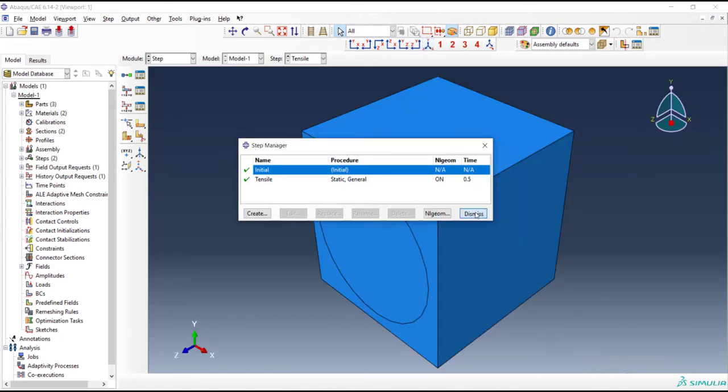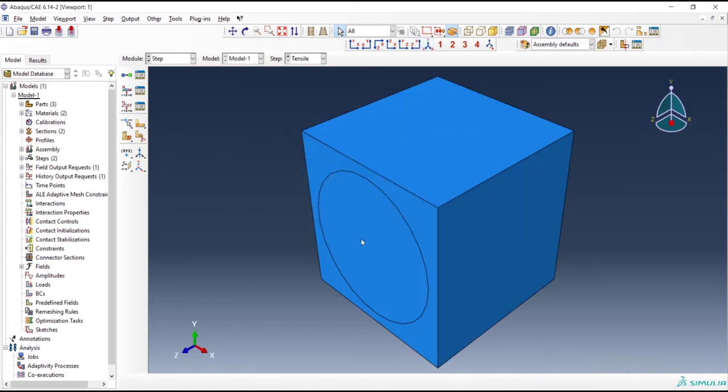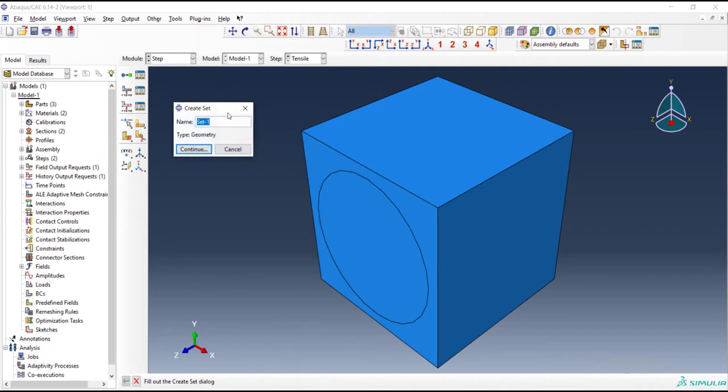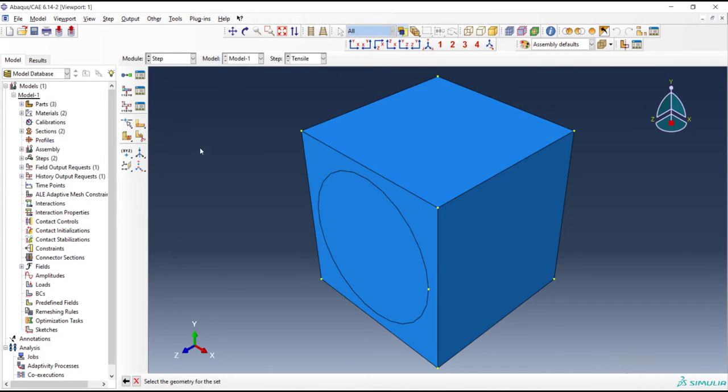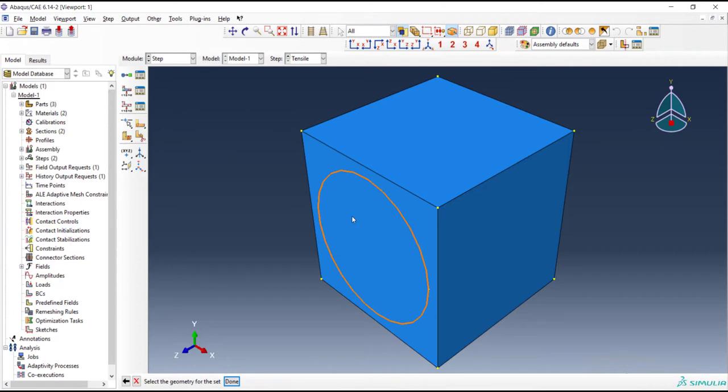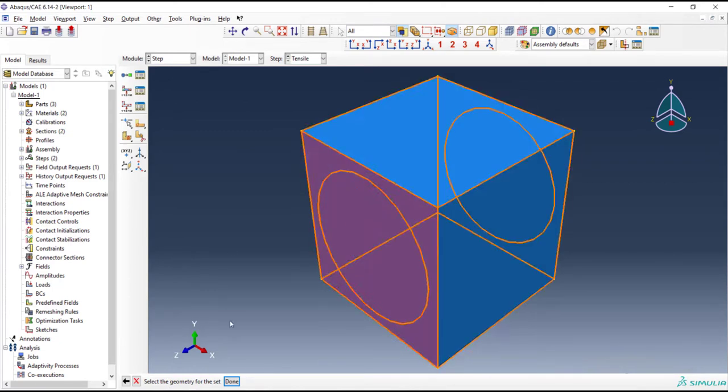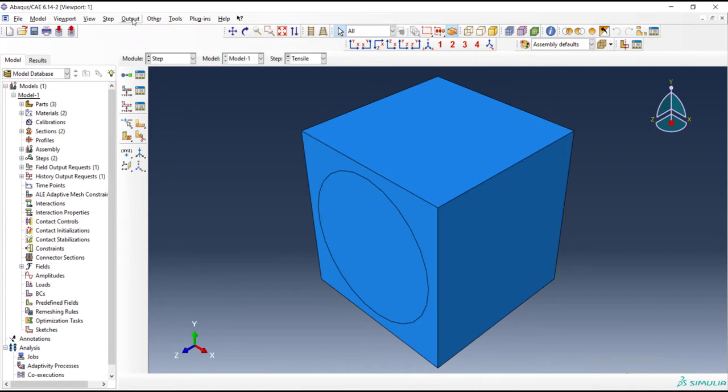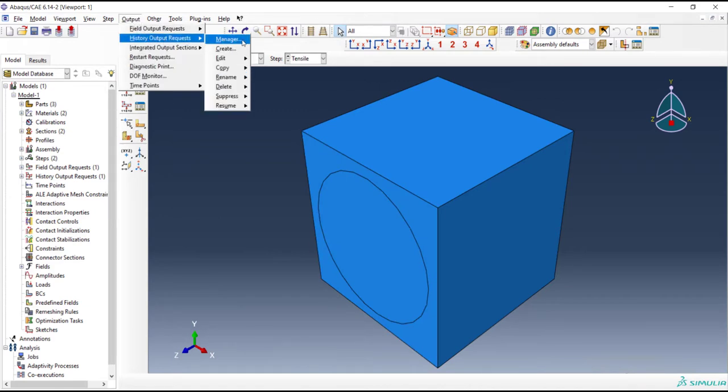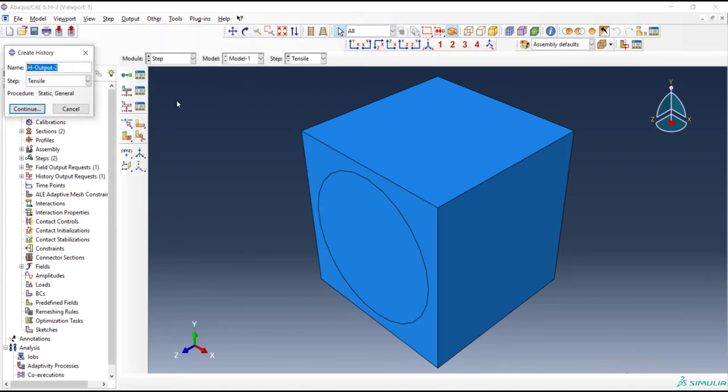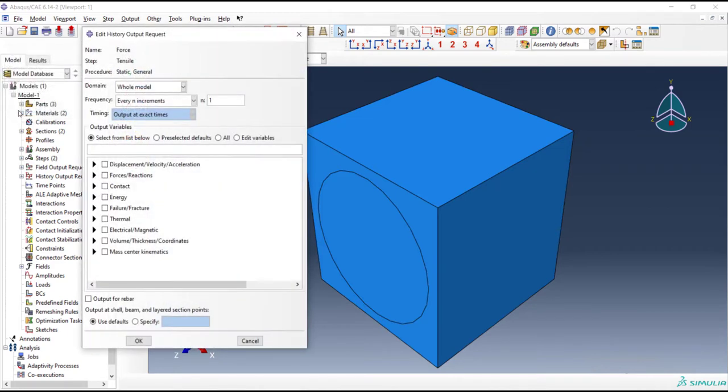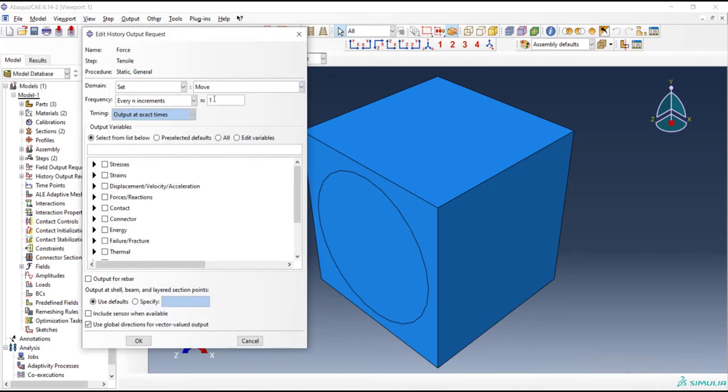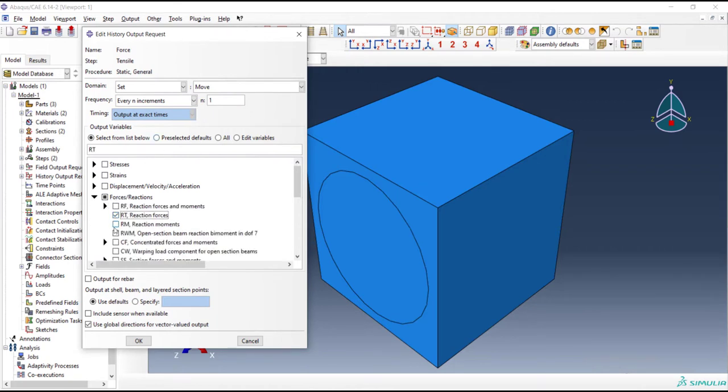In the next step we want to request an output related to reaction forces on the front faces of the unit cell, to compute the reaction forces related to tension of the unit cell. We should pick these two faces. We define them as a set and then use history output request and create a history output by name force and then choose the set and pick the reaction force.